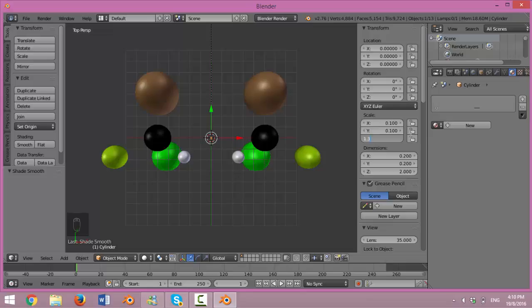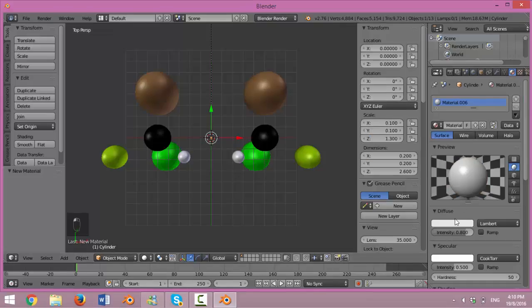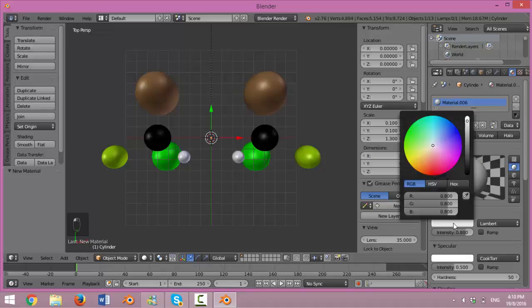At the right-hand bar again, change the color to 0.3 for all red, green, blue values.